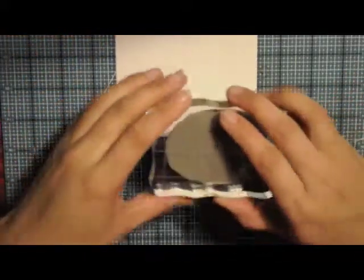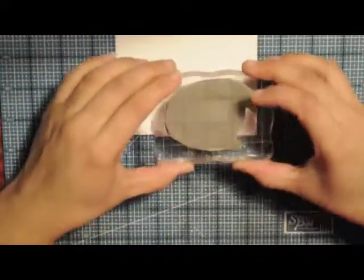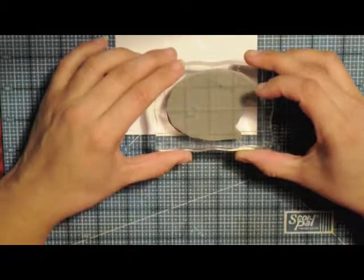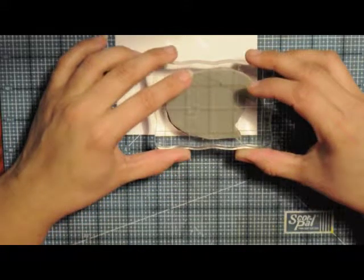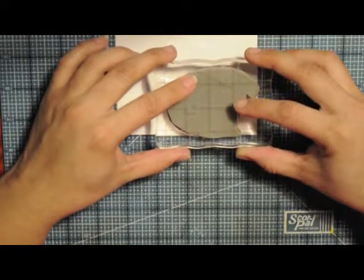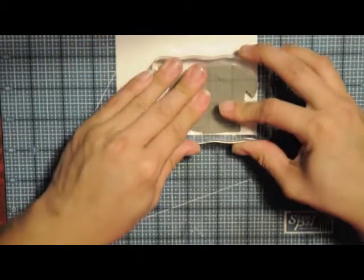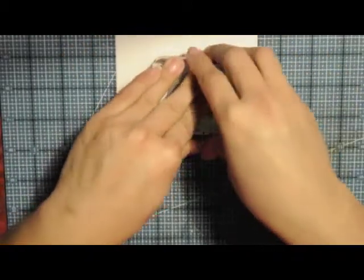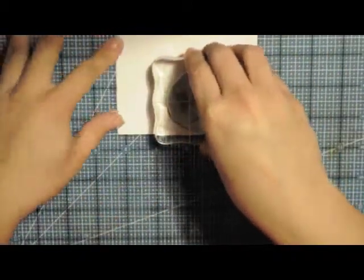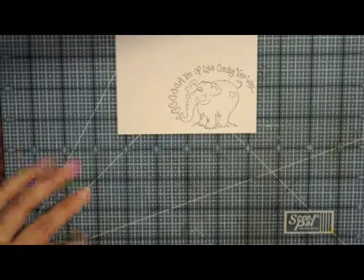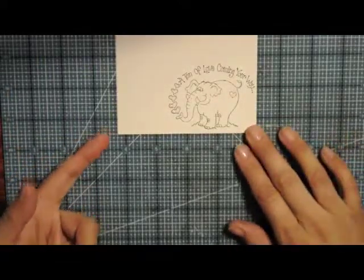I'm just lining it up to the grid and then I'm going to stamp him in the lower right hand corner just like that. So cute.